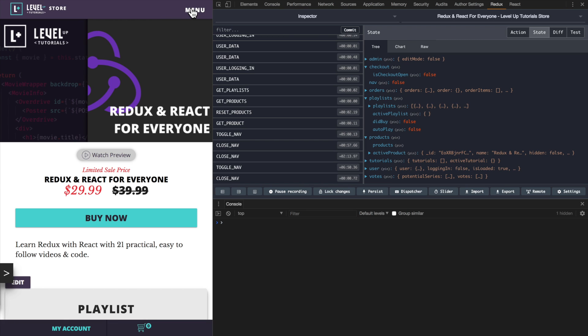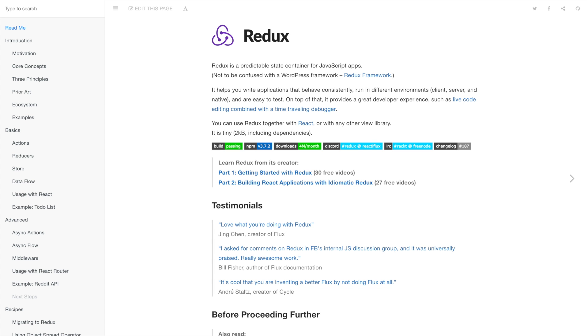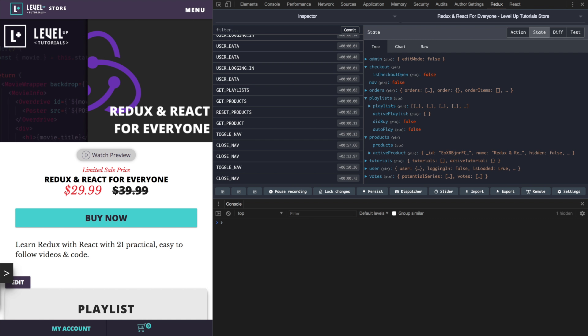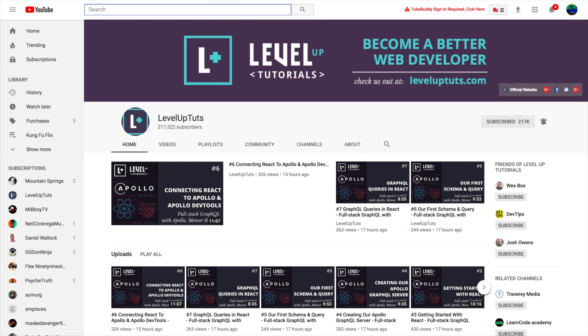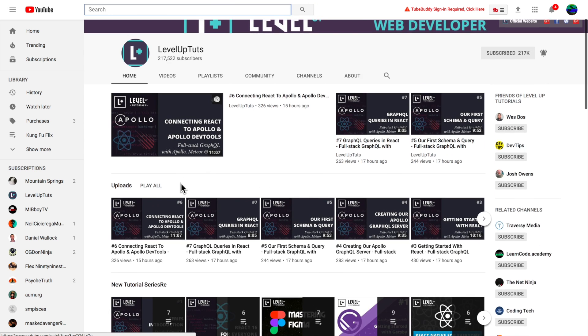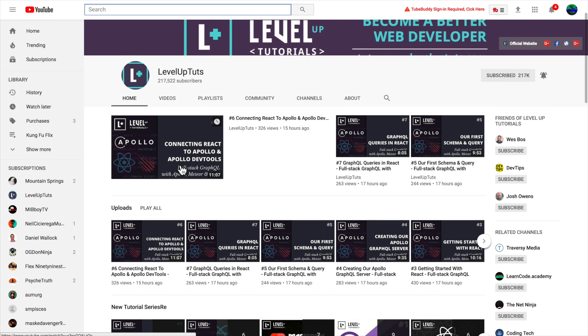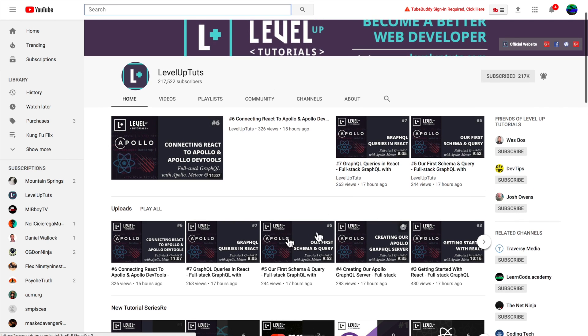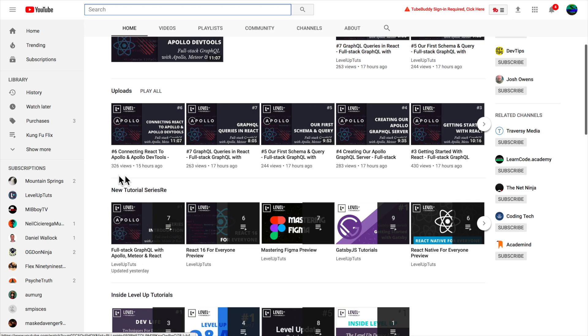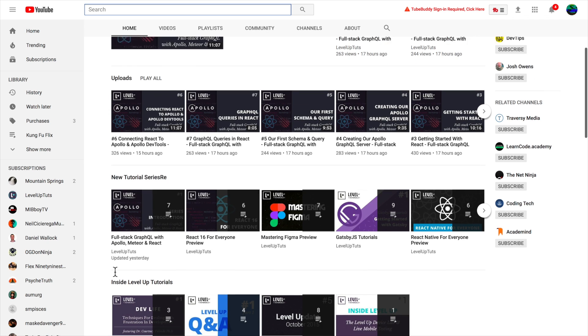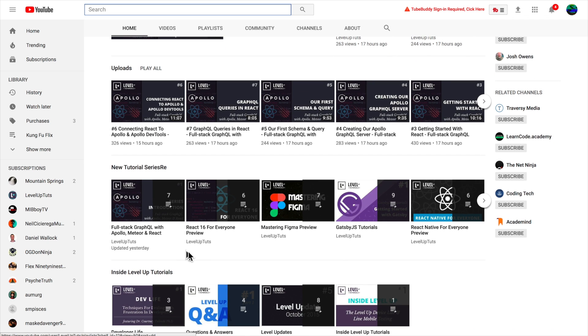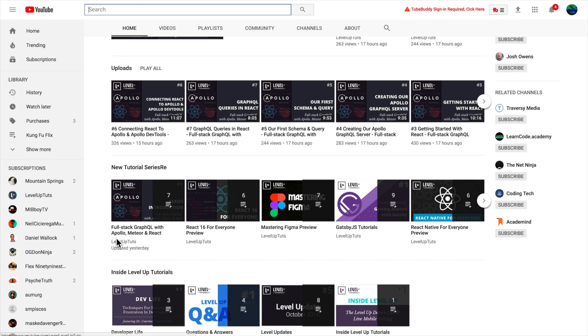Check it out: redux.js.org, leveluptutorials.com/store, and then just check out the product Redux and React for Everyone. It's also available for subscribers, so sign up to become a Level Up Pro. Also, I actually just dropped seven new free tutorials last night on leveluptuts.com. You can see them right now in the uploads or in the new tutorial section on Full Stack GraphQL with Apollo, Meteor, and React.